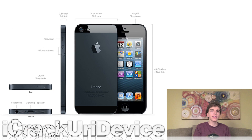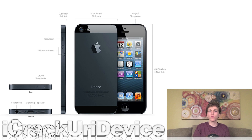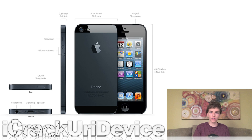Apple released a statement confirming sales figures for the iPhone 5: over 2 million units were pre-ordered in just 24 hours. Based on those figures, it's predicted that Apple will sell a total of 8 million additional iPhone 5s this weekend, which is the weekend following the iPhone 5's official Friday, September 21st launch date.